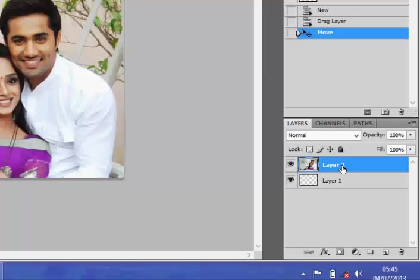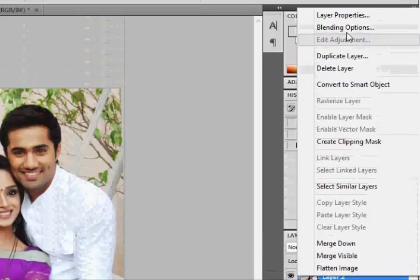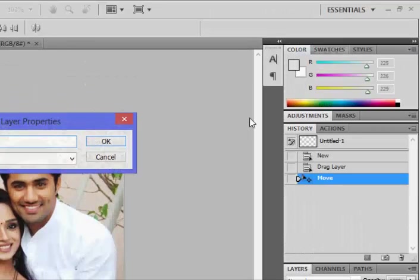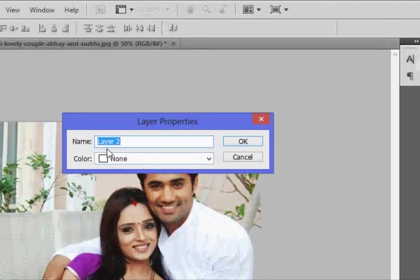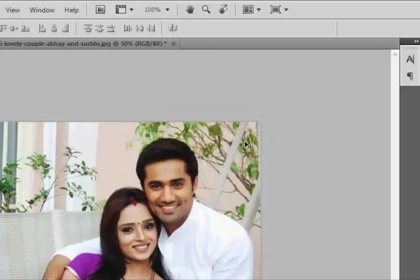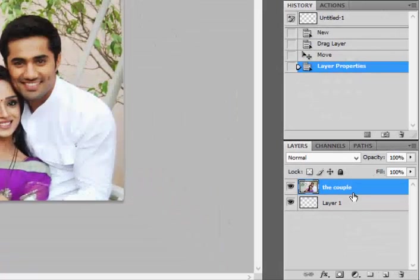In this tutorial I'm going to rename Layer 2 and call it 'the couple.' To rename a layer, right-click on that layer, go to Layer Properties and click. Instead of Layer 2, type 'the couple' and click OK. If you look at the layer now, you'll see it is now named 'the couple,' so you can identify each layer easily.